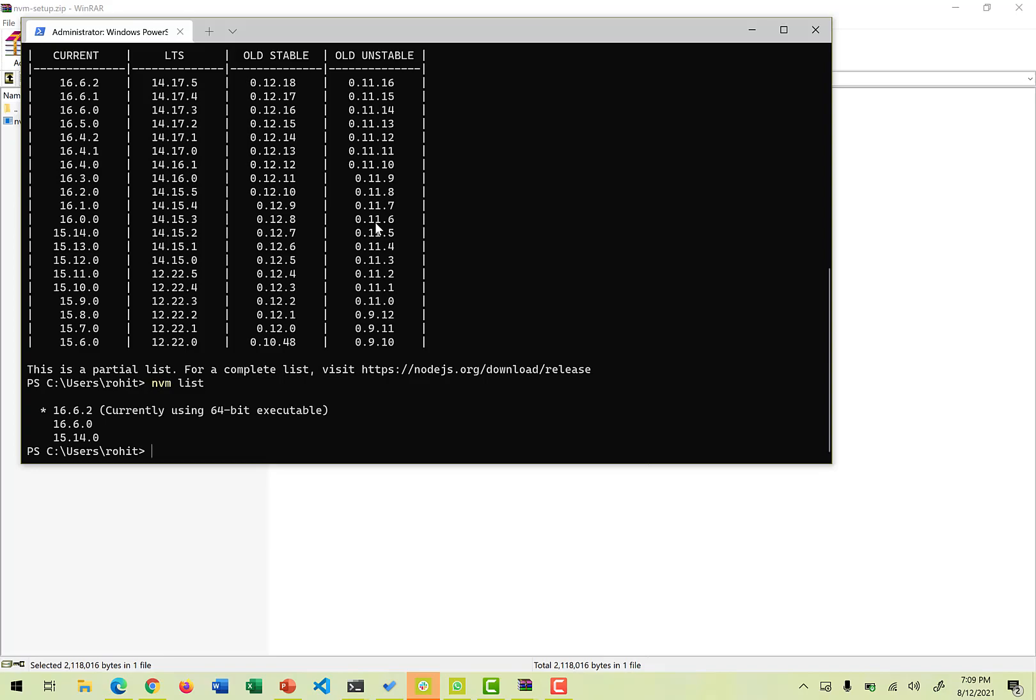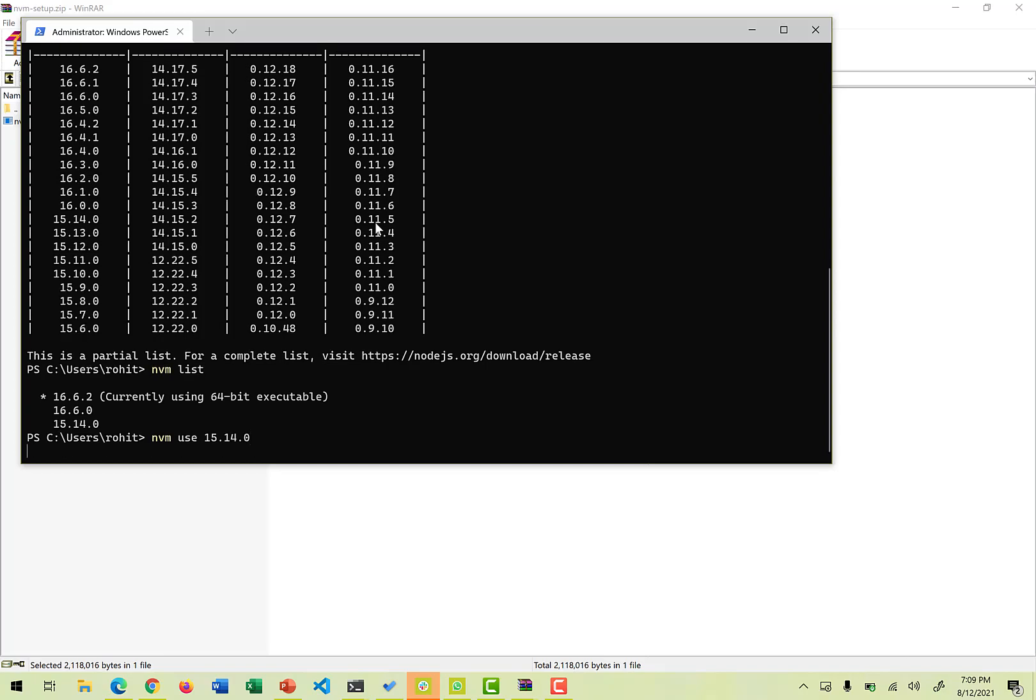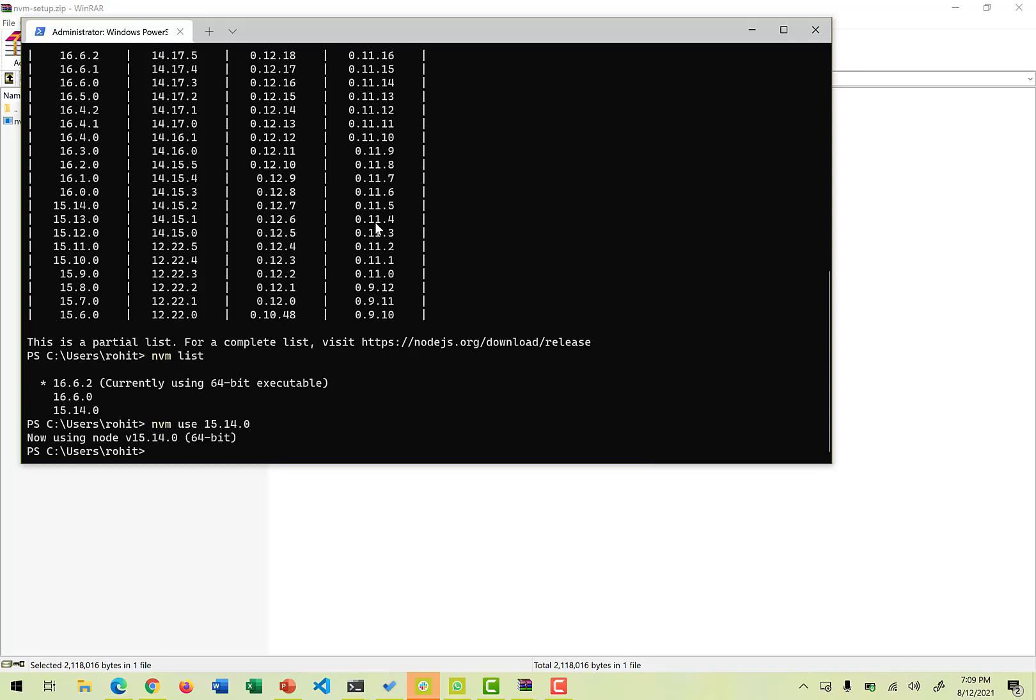If I want to use 15.14.0, I can say nvm use 15.14.0 and press enter. Now, yes, it started using version 15.14.0. Though I have not installed it, it was previously installed, so that's why I was able to see it.